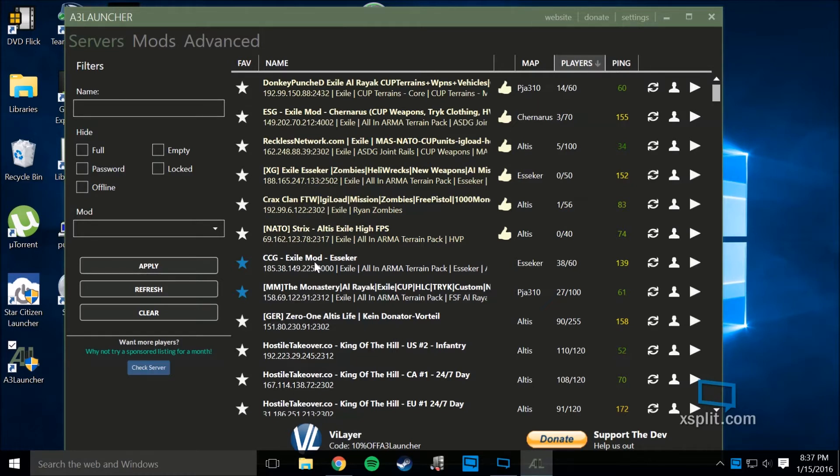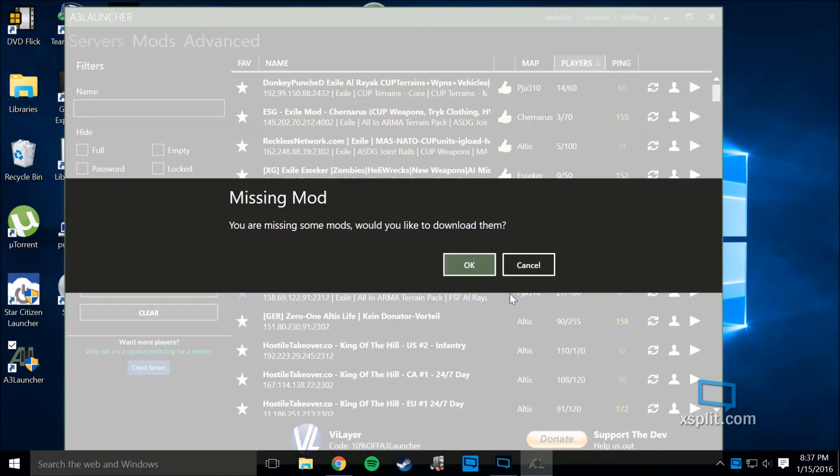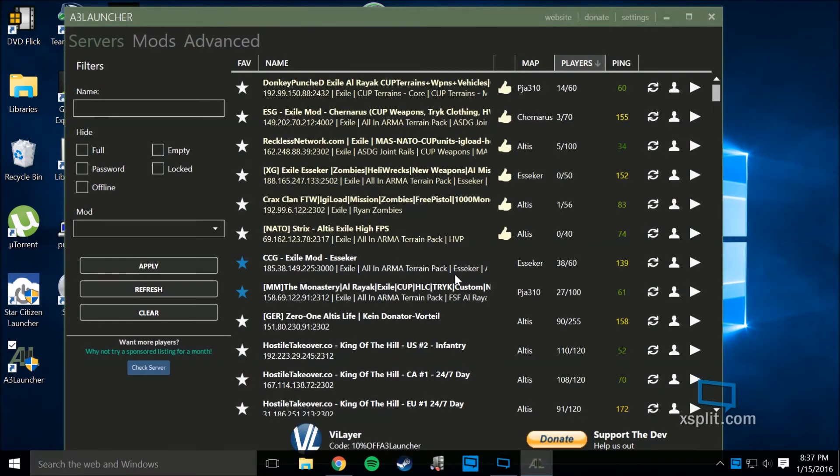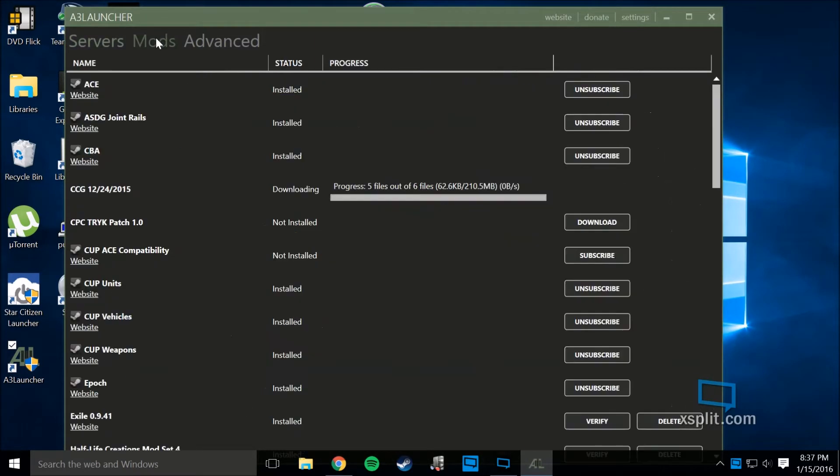Say I want to go to play Exile. This is the server I want. I go here, hit the play button. I don't have all these mods. I would like to download them, and then it starts downloading mods. I deleted this one just to show.